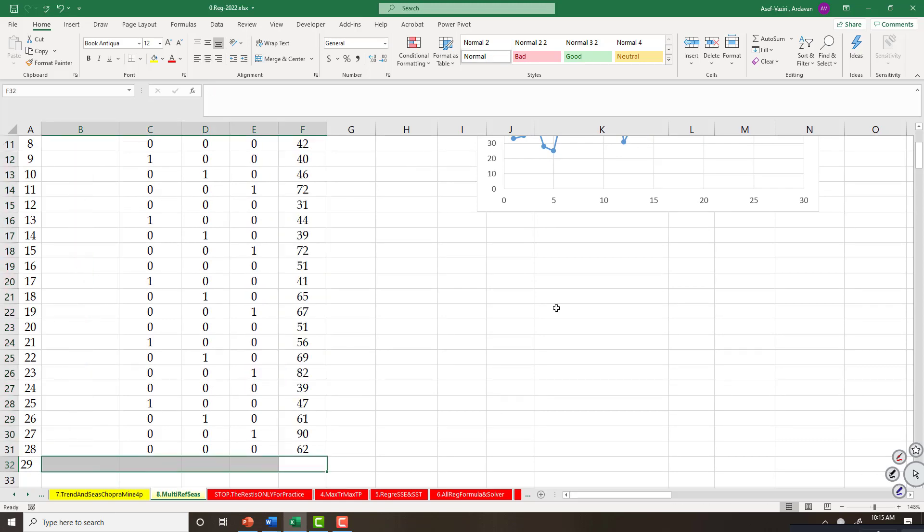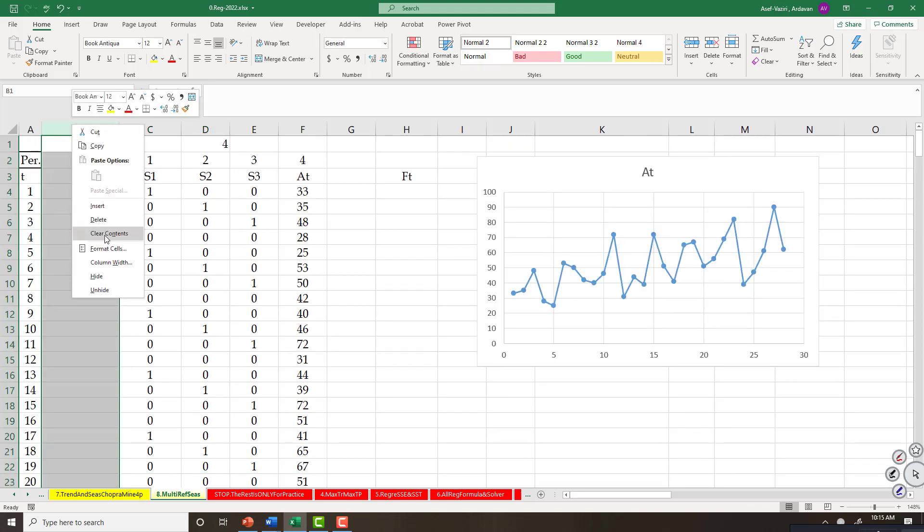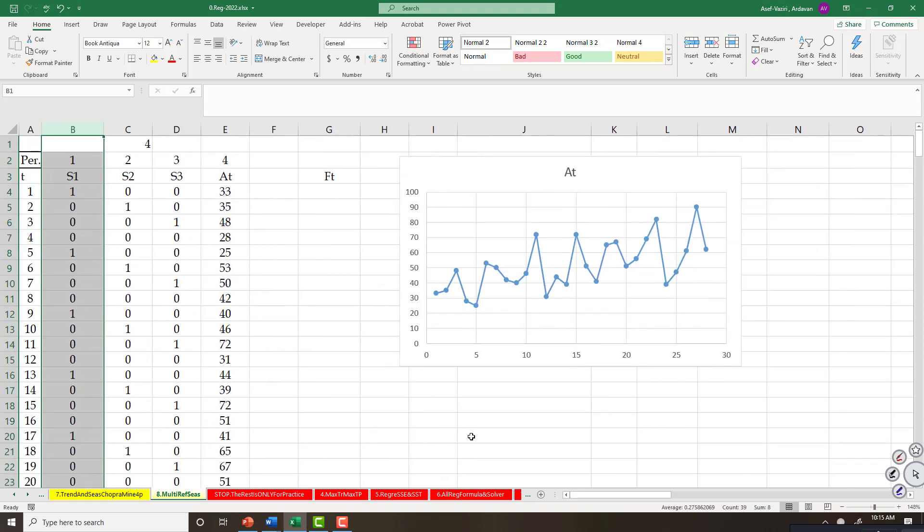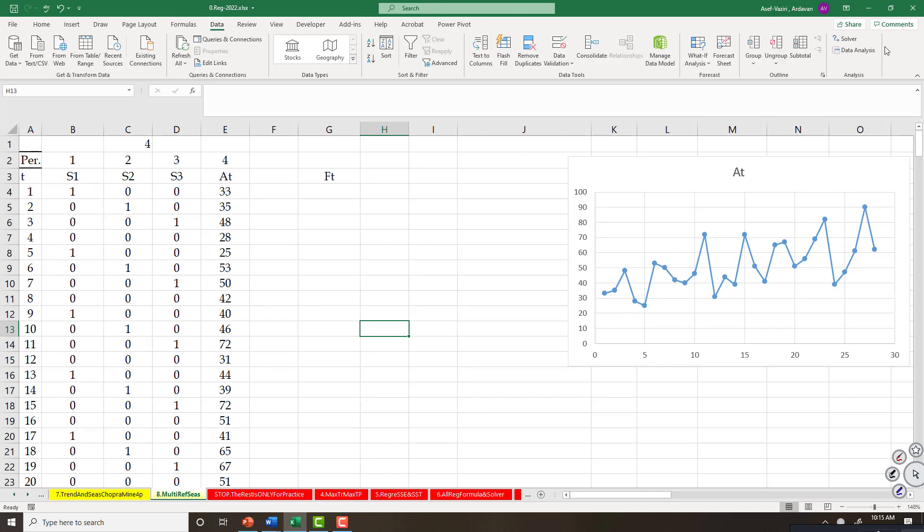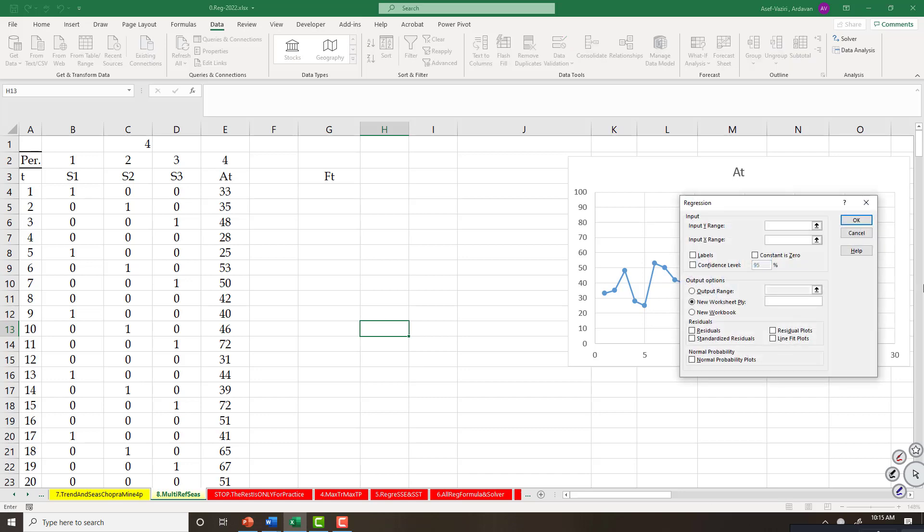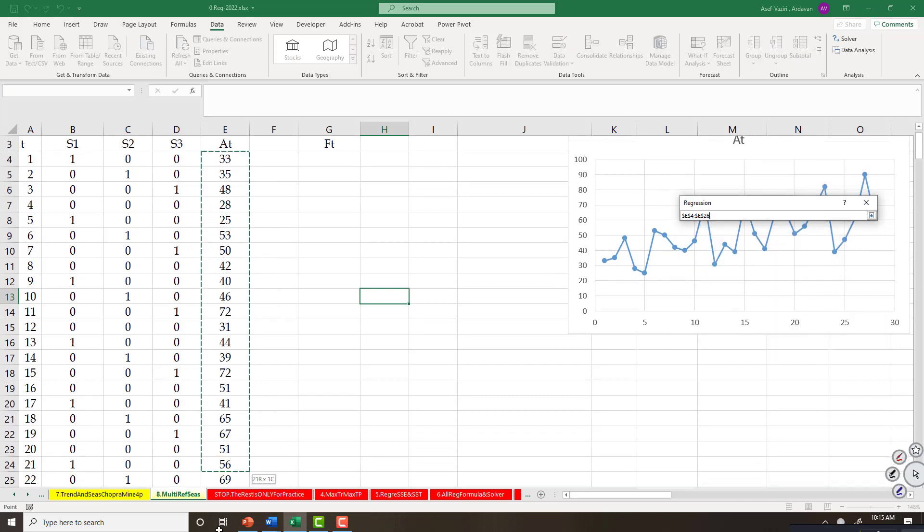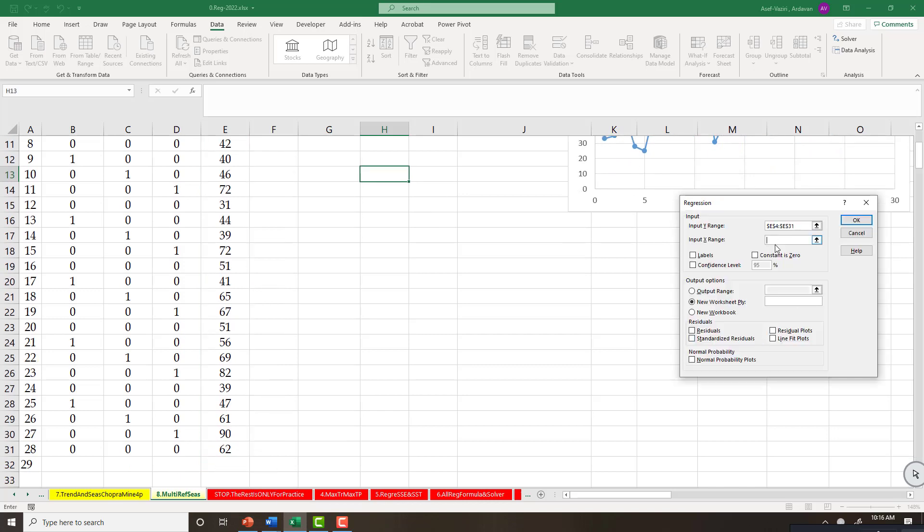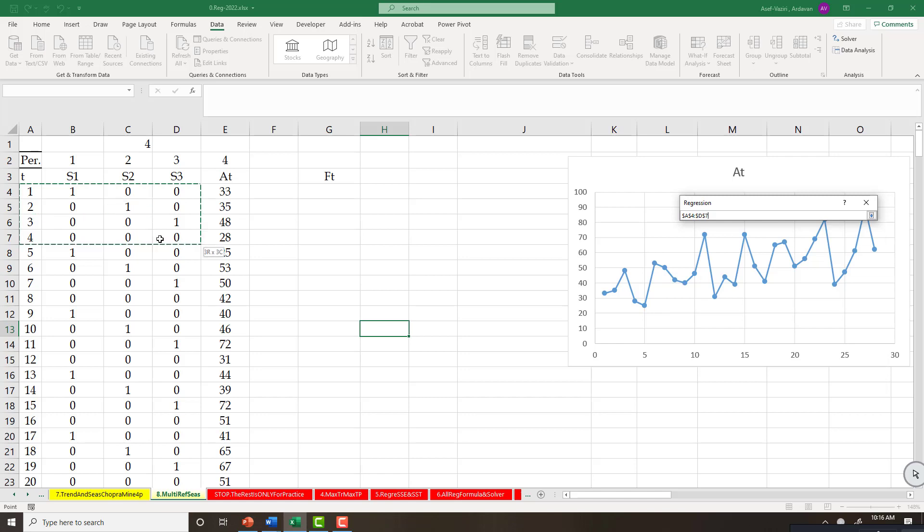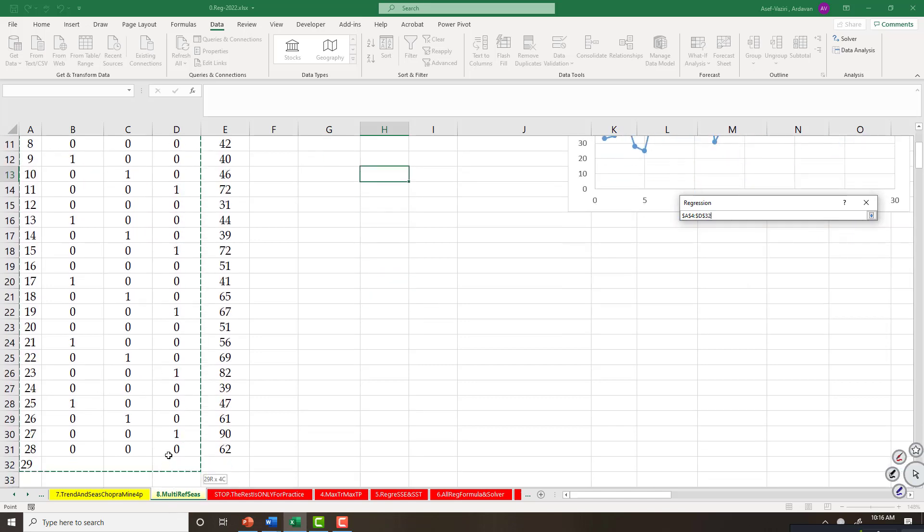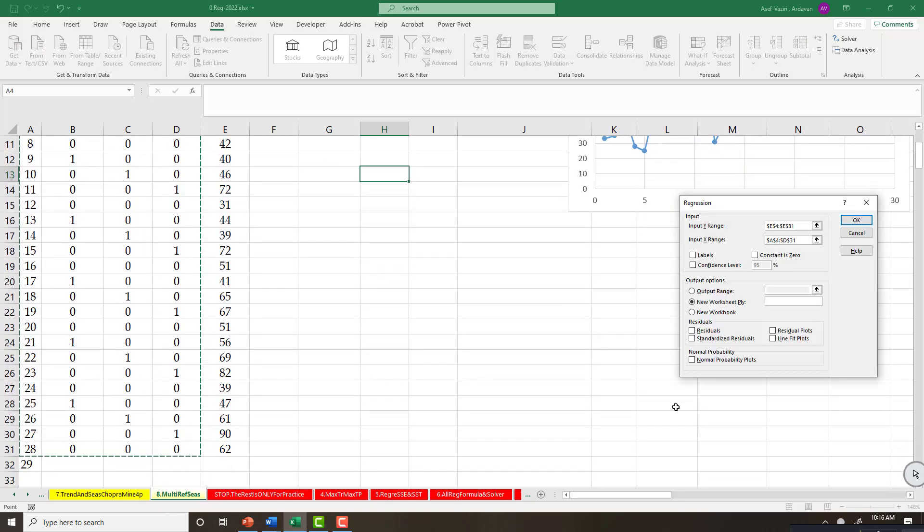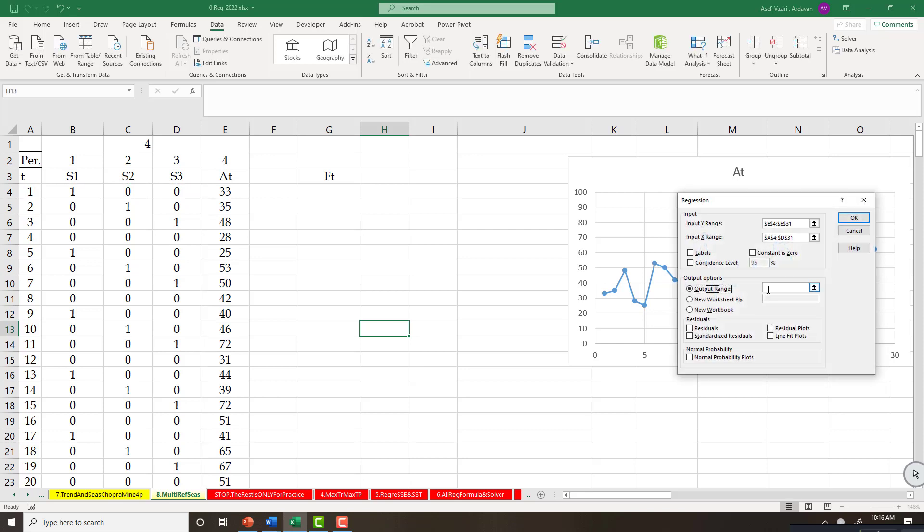Everything is fine. Now what am I going to do? Data, data analysis, regression. Y variables - these are my Y variables. X variables - these are my X variables. These X variables need to be adjacent to each other. Where do you want me to enter the output? On this page. Put it here.